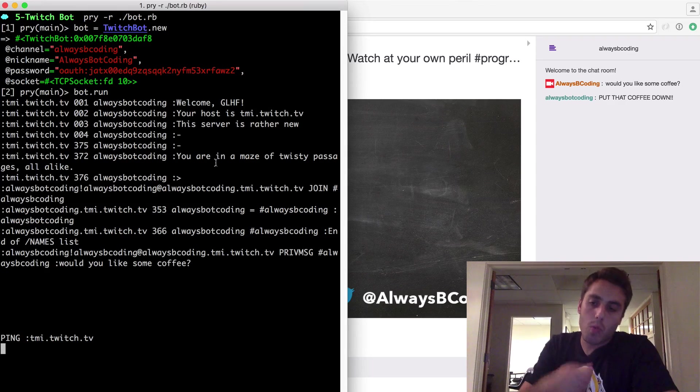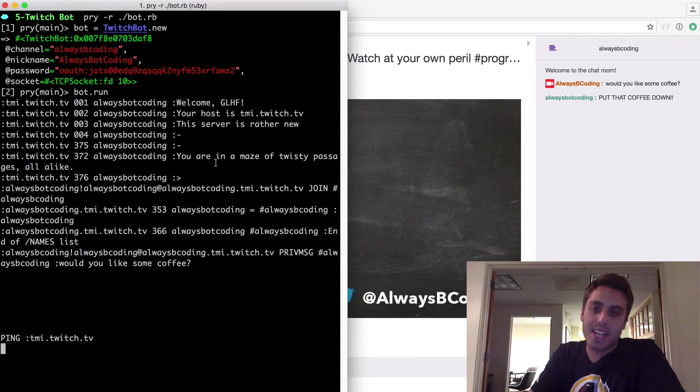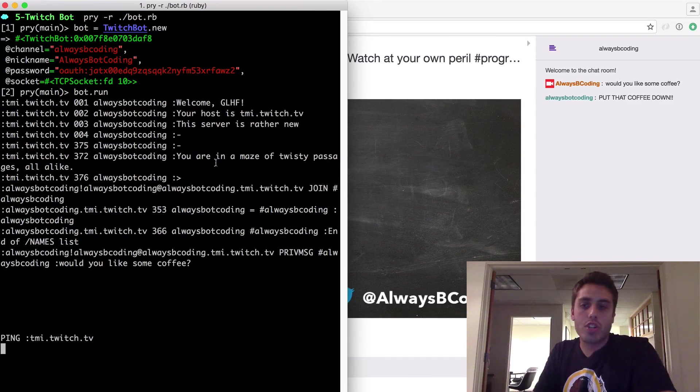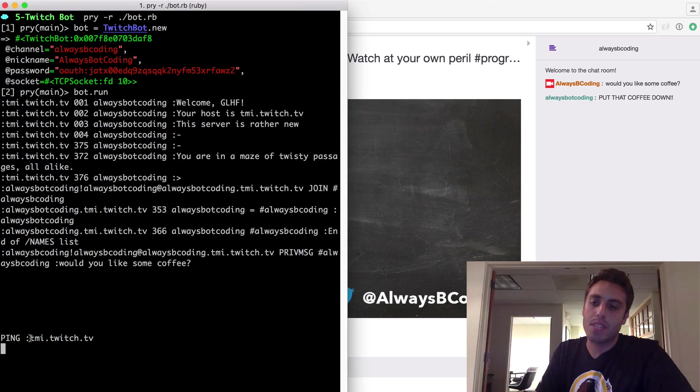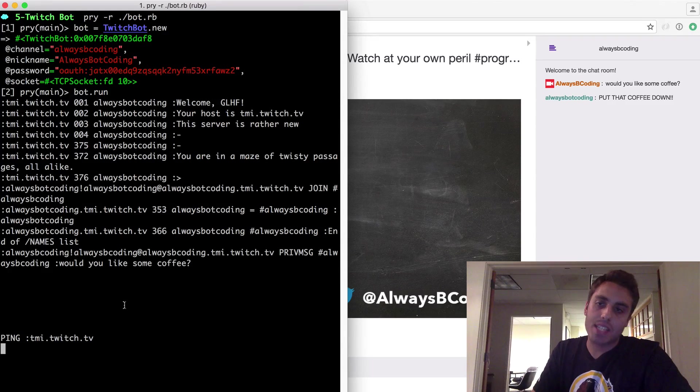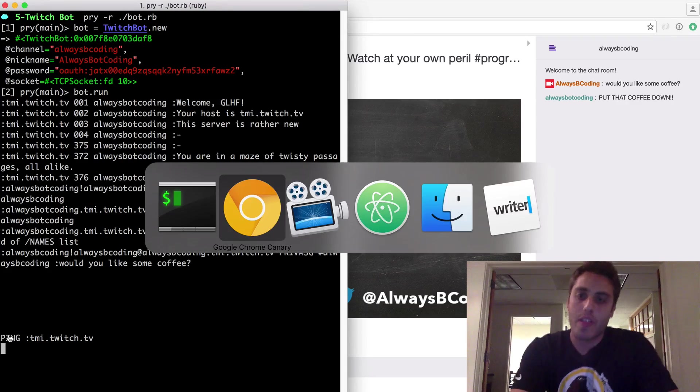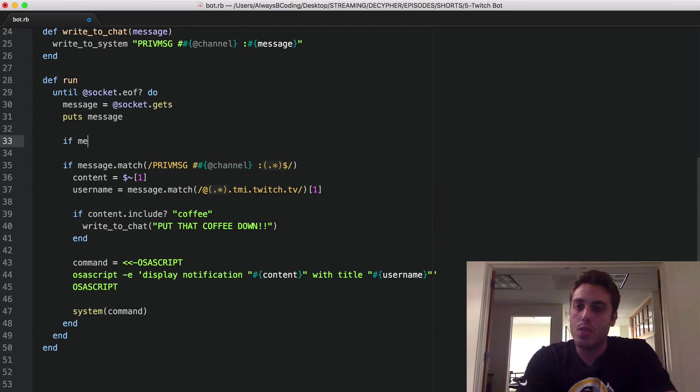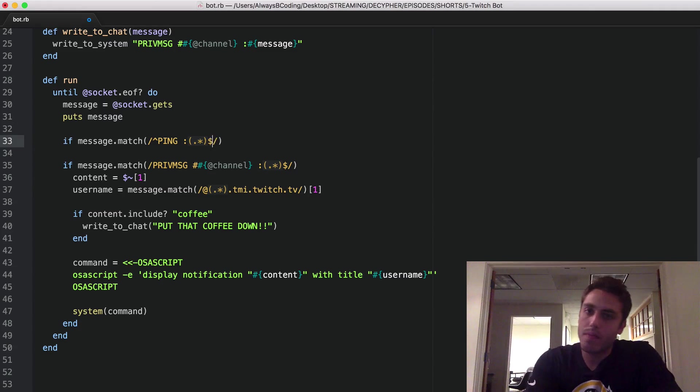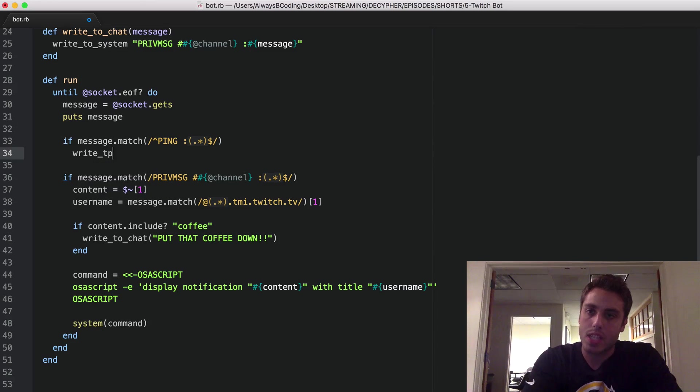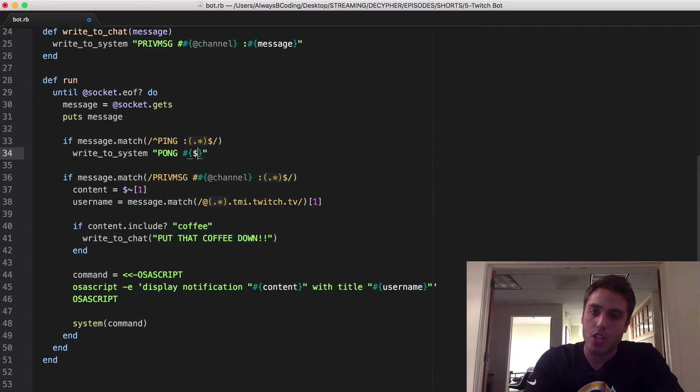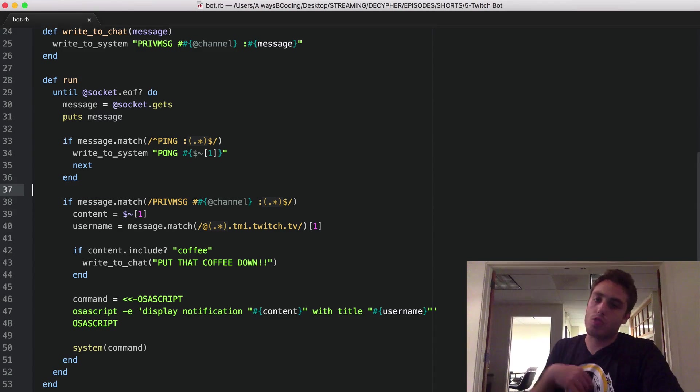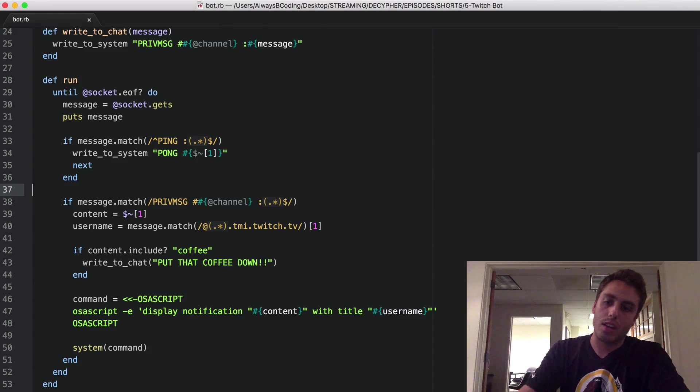Now there's one more thing that's important to note here. Twitch will automatically disconnect your bot after something like 10 minutes of inactivity. Fortunately, they'll periodically send you these ping requests from tmi.twitch.tv every couple of minutes. If you want your bot to stay active indefinitely, all you need to do is respond to these ping requests with a pong command. I'll show you how that might work. In your code base, you could just do an if message dot match on ping colon dot star. And if there is a ping command, then you can write to system with pong and then whatever came through in that match data. And that will just respond to the pongs and then repark the thread so that it's listening on the chat log.